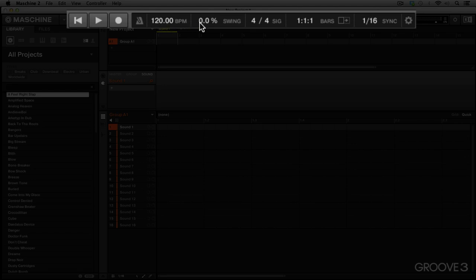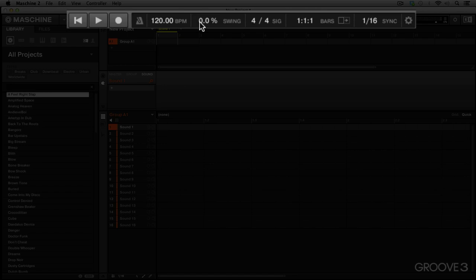Here we have our swing percentage for adding swing to our sounds or our groups. We can click and drag up as well, all the way to 100 and come back down to vary the amount of swing that we're going to be adding.